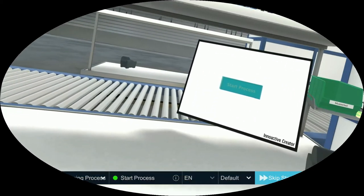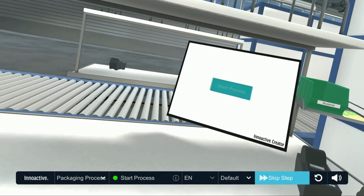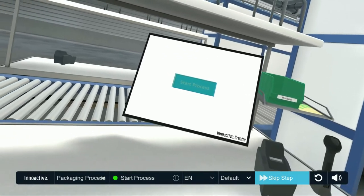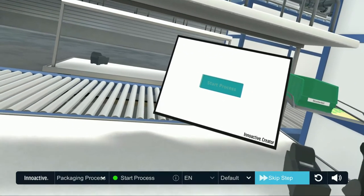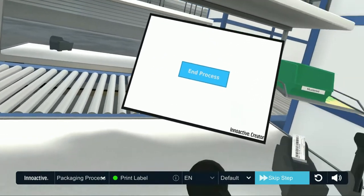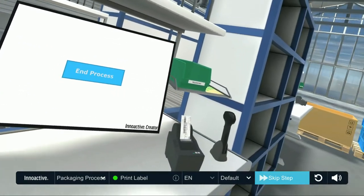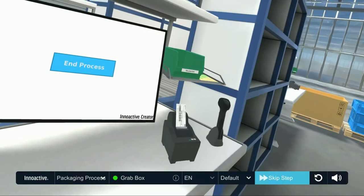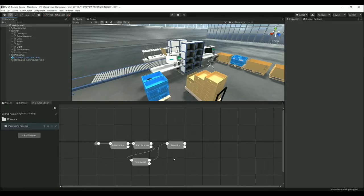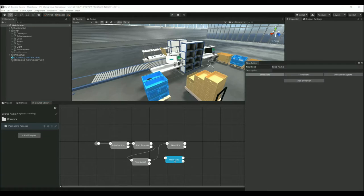Welcome. In this logistics training, you will learn how to package and ship gears. First, start the process by pressing the highlighted start button on the display by getting your controller close to it. Next, grab the highlighted box behind you.